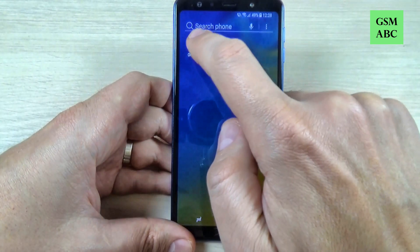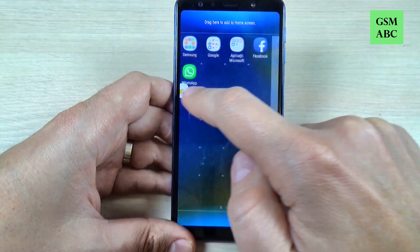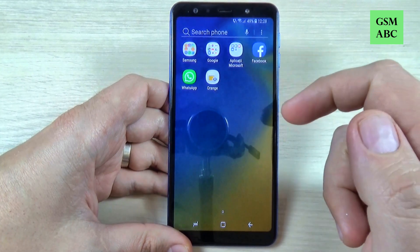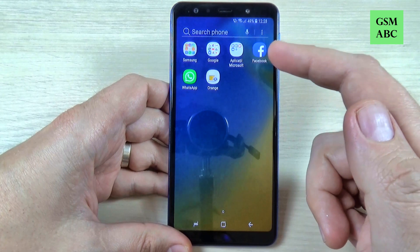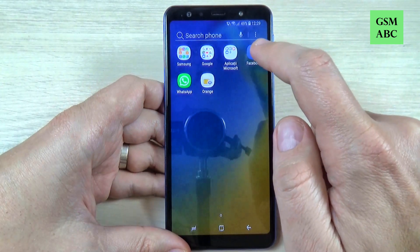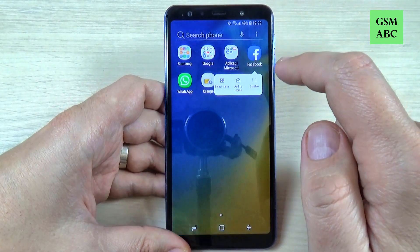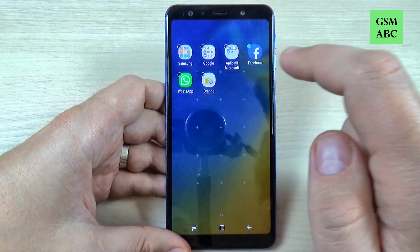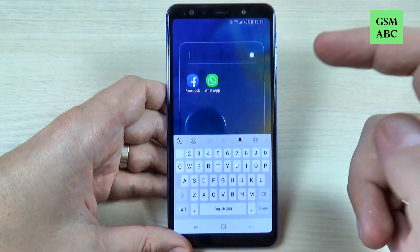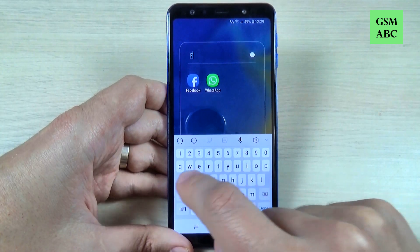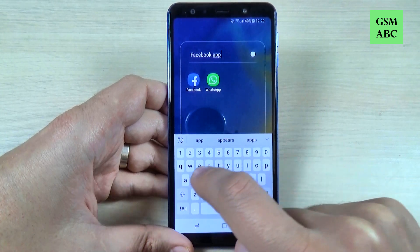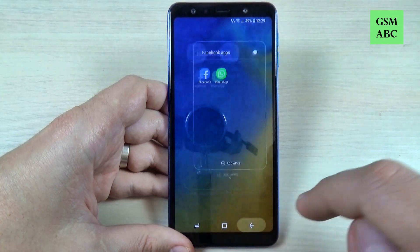This is the Orange app, I want to move it here. And I want to create a folder for the Facebook apps. This includes Facebook, WhatsApp and Instagram. Instagram is not installed. To create a folder, just push it long on one app, hit select item, select also WhatsApp, and then hit create folder and enter the folder name.